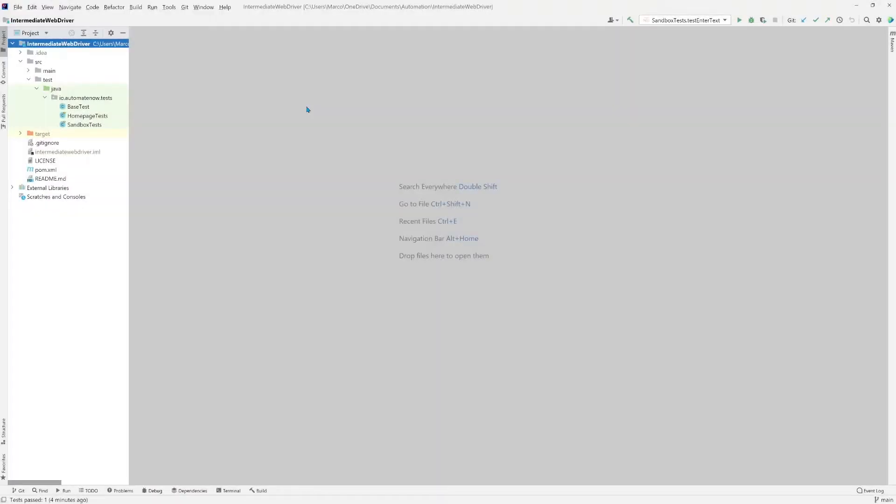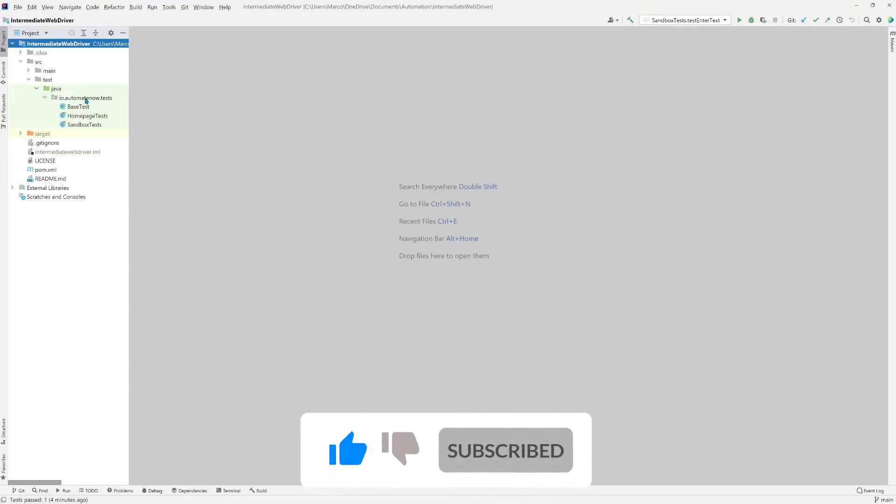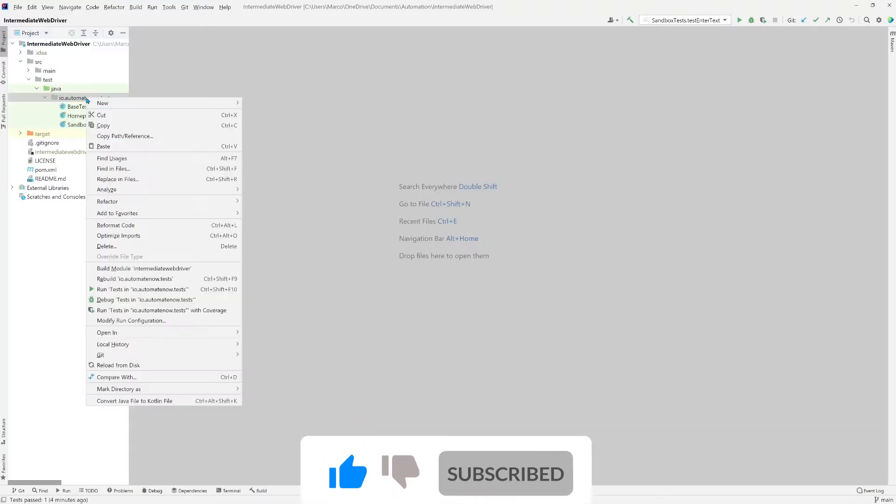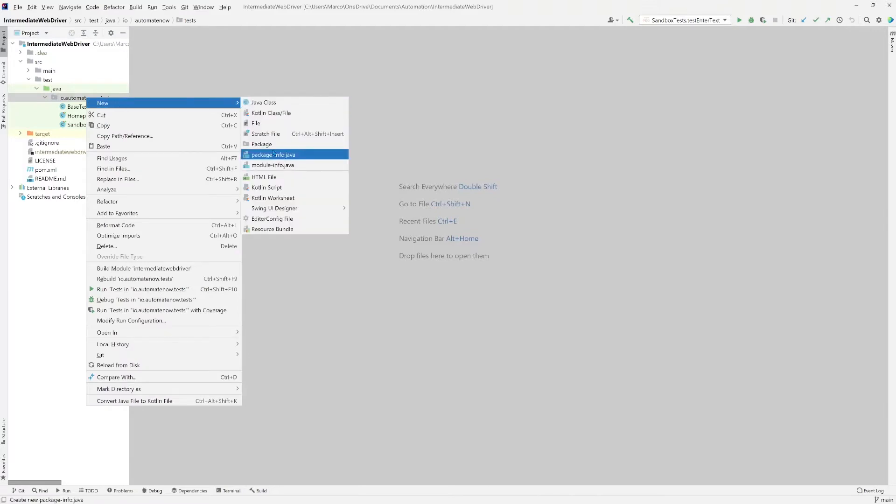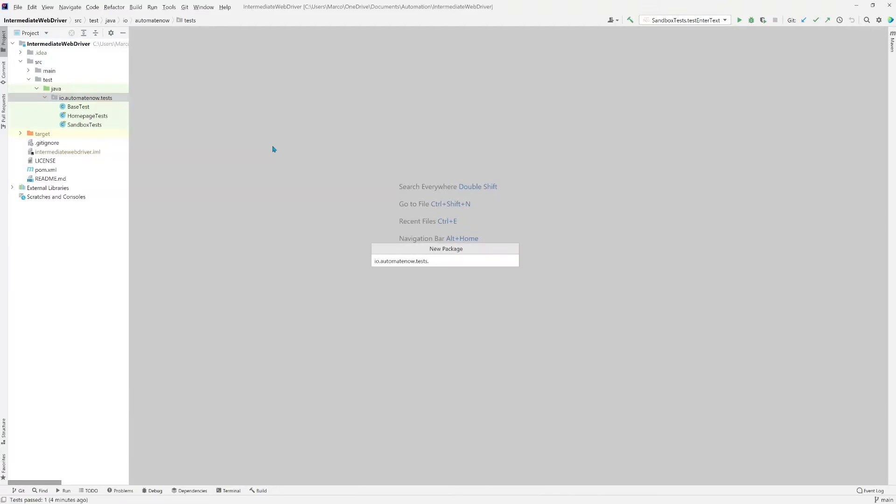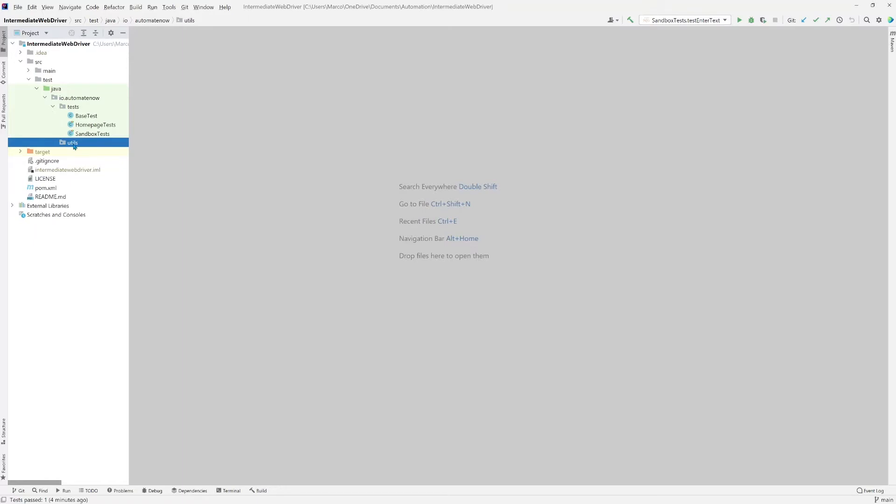We're going to begin by adding a new package and we're going to do that here under io.automateNow. Let's go ahead and right click this and we're going to select a new package. Here we need to delete this part that says tests. I'm going to say .utils. Press enter and now we have a package for our tests and we also have one for utilities.